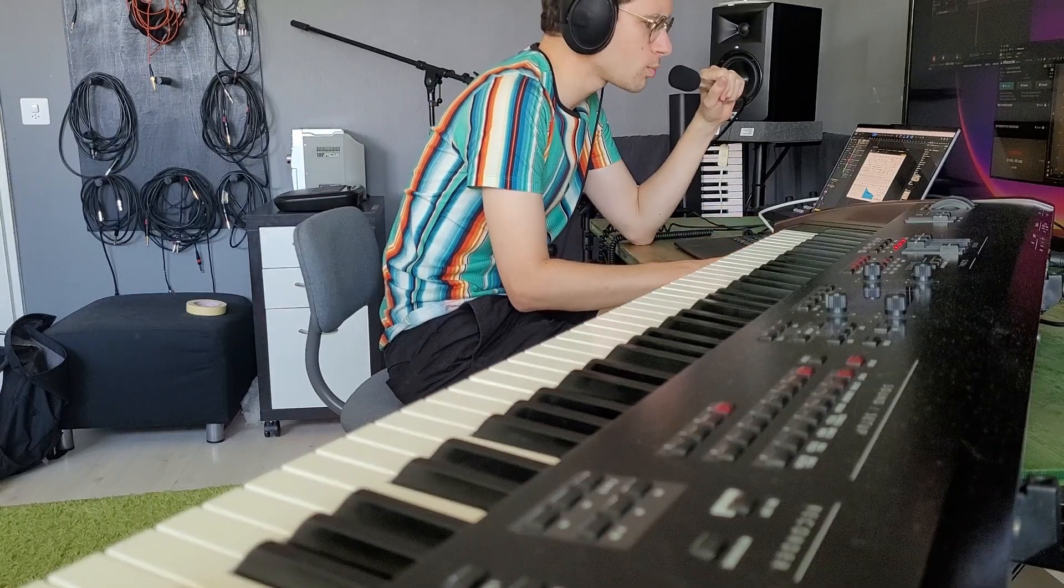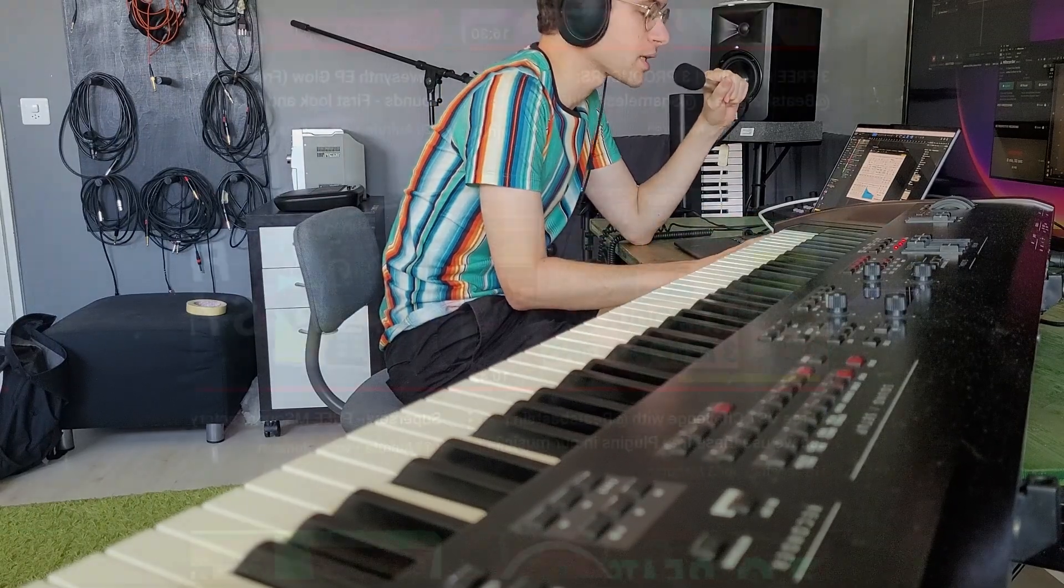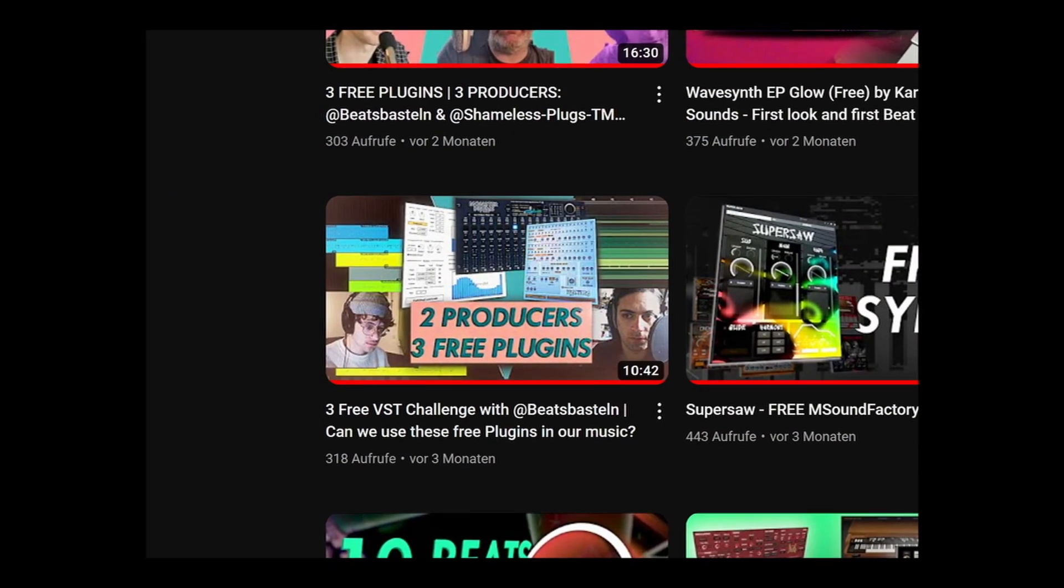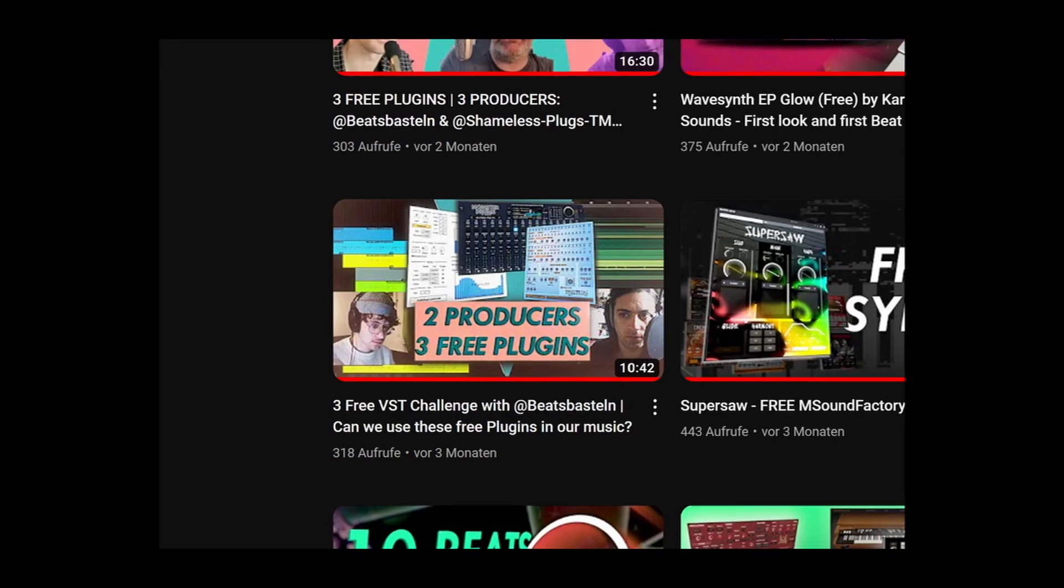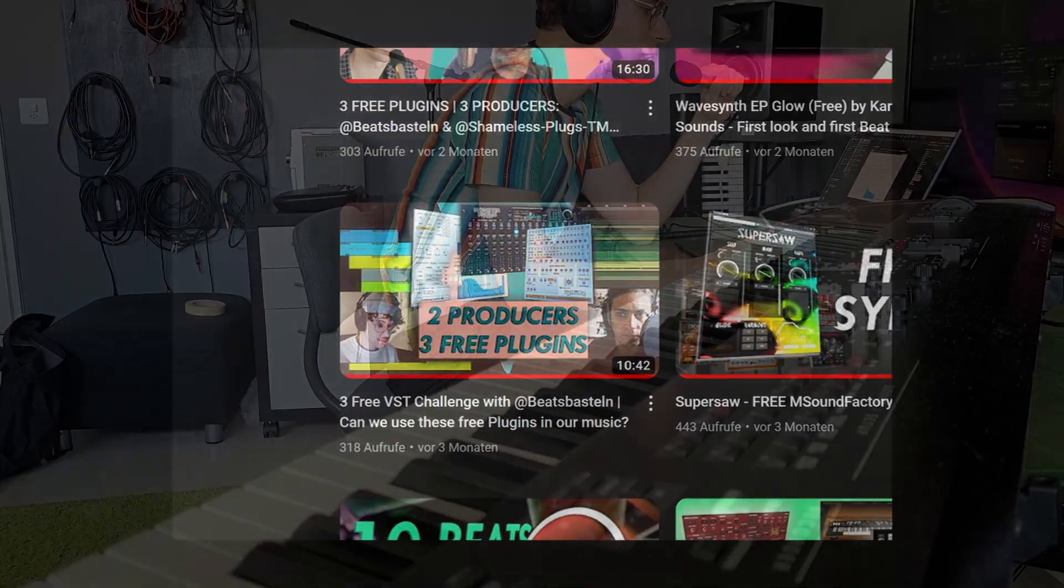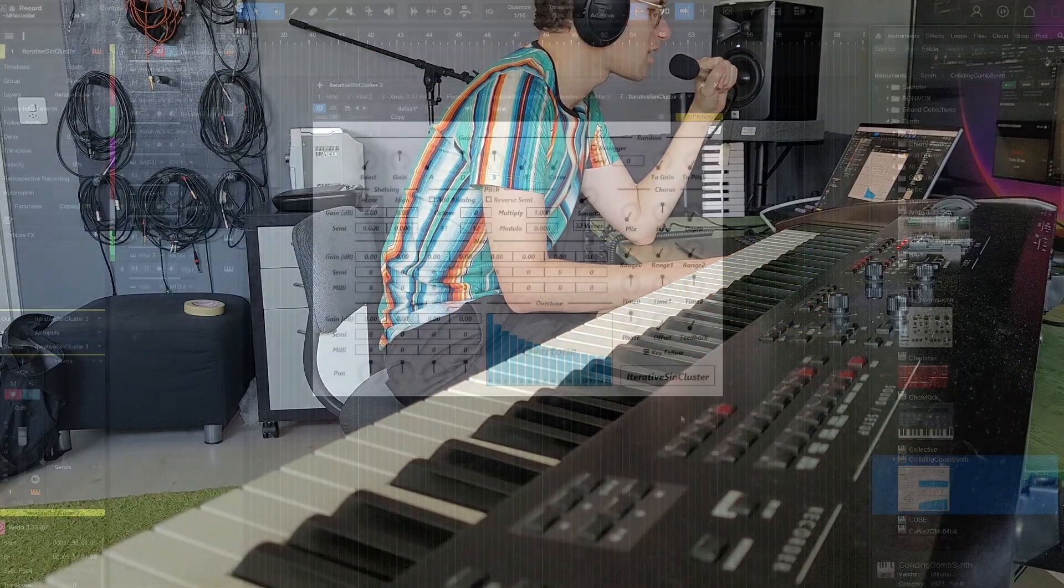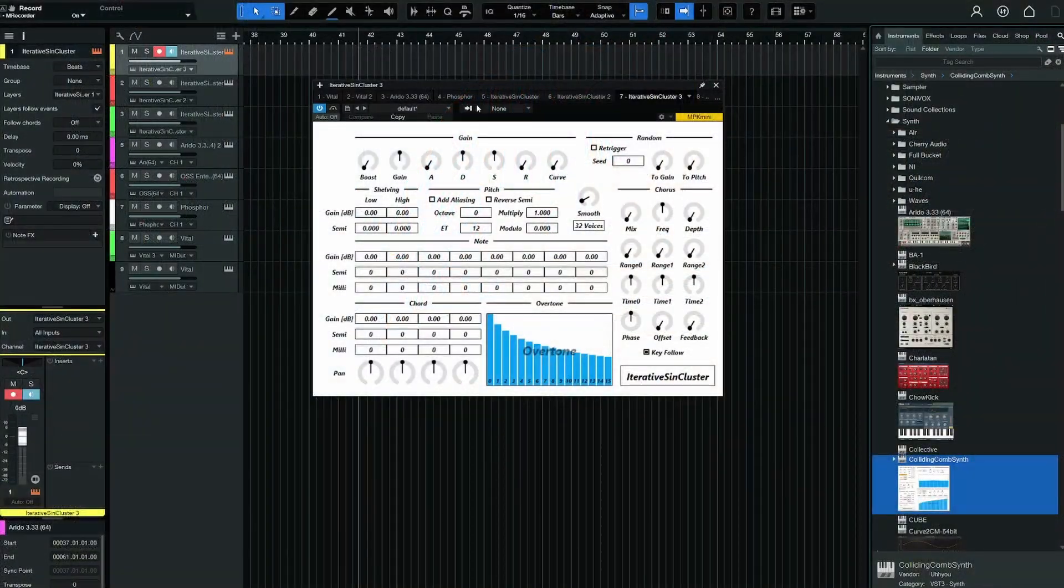The developer of the Colliding Combsynth, a plugin we used in episode 1 of 3 Producers 3 Free Plugins, released Iterative Syn Cluster.